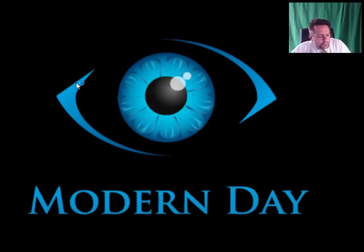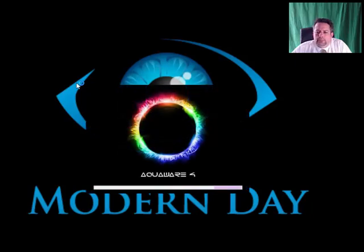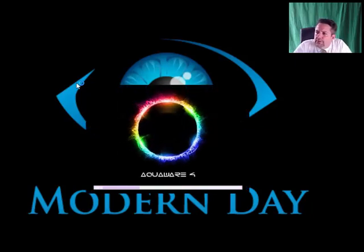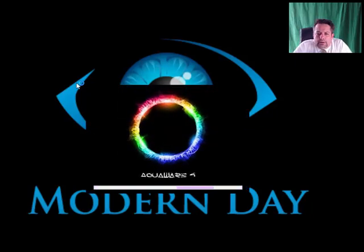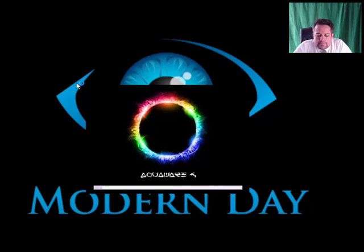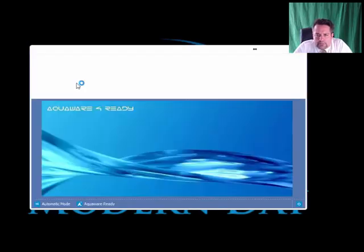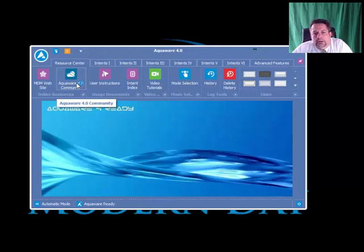Hi, everyone. I've been getting some emails recently about buttons disappearing on Aquaware for Advanced Features tab. I'm going to show you what's going on. They're not actually disappearing.